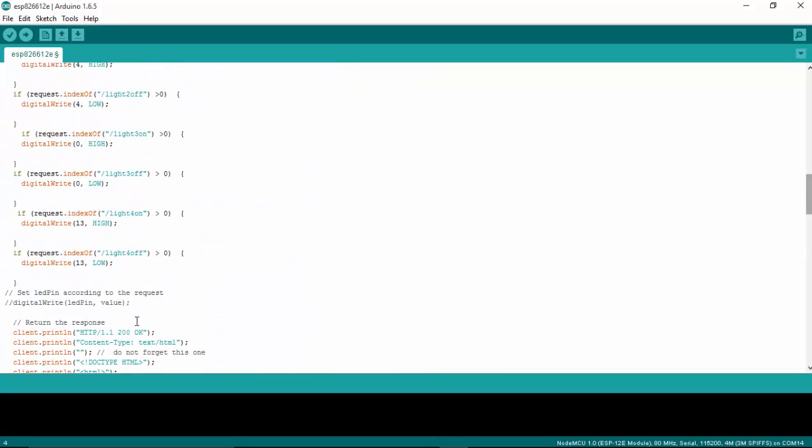Once you add it over there, you also need to add one line here: if request index of light five off, then whatever pin you assigned has to go high or low—you have to decide. So you have to add those lines here if you want to add extra devices.